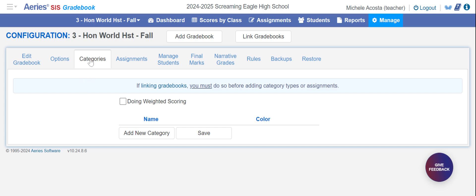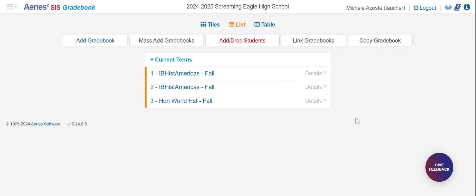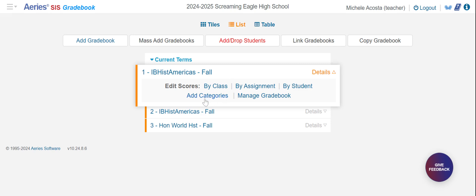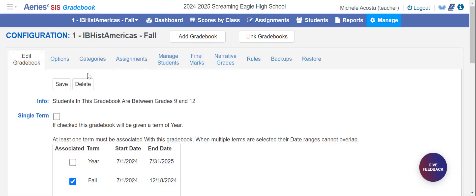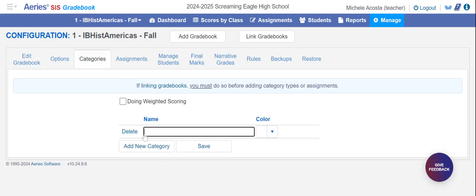So you would go to categories here. To get to this later on, you can go to a particular class, go to details, and then either add categories or manage the gradebook and go over to categories. Then you would click on new category and type in the first one.